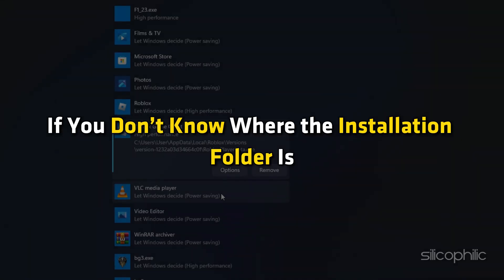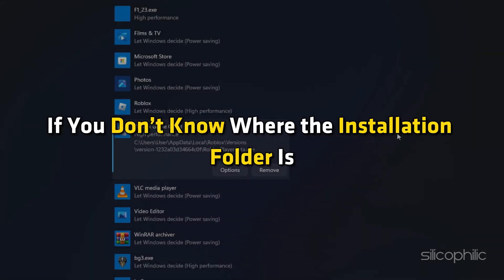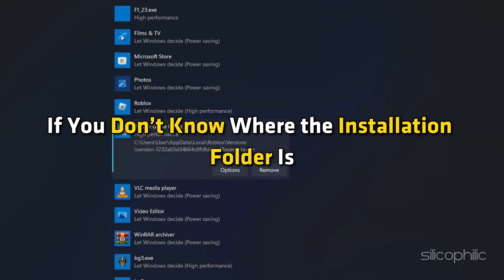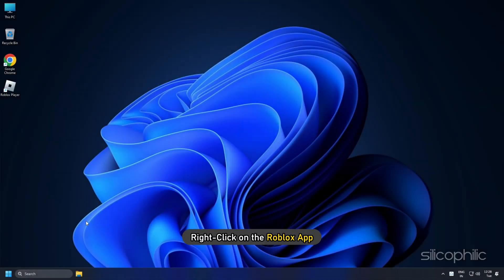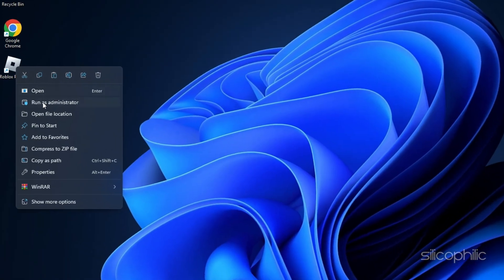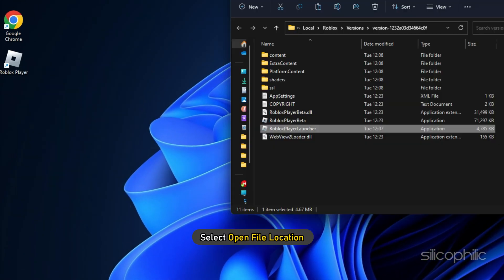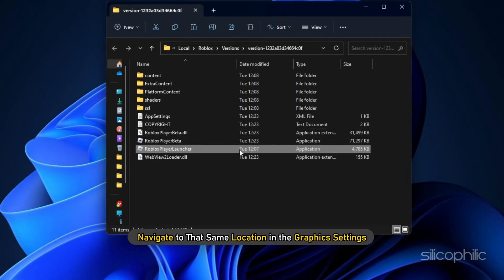If you don't know where the Installation folder is, then right-click on the Roblox app and select Open File Location. Navigate to that same location in the Graphics Settings.